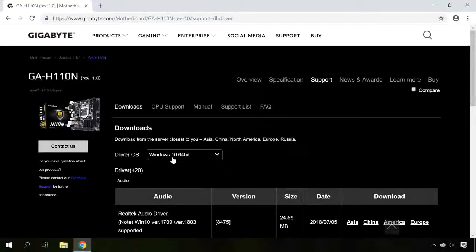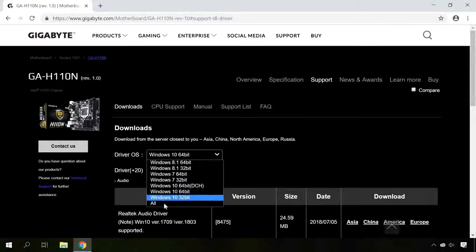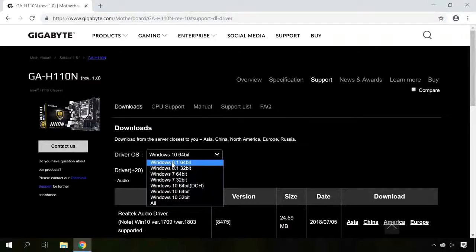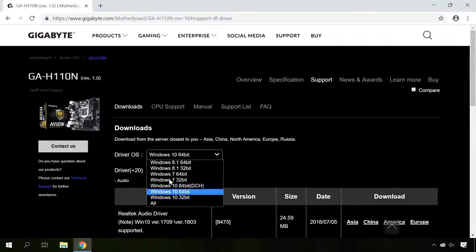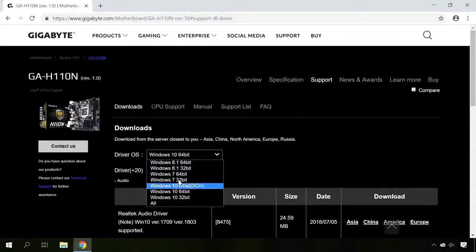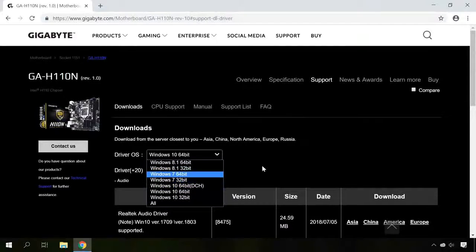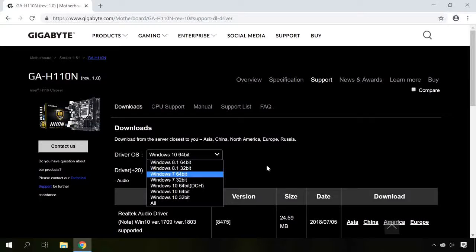If you are using Windows 10 and there are drivers for Windows 8 and 7 only, don't worry. The most important thing is to download drivers with the same bitness as your system has.